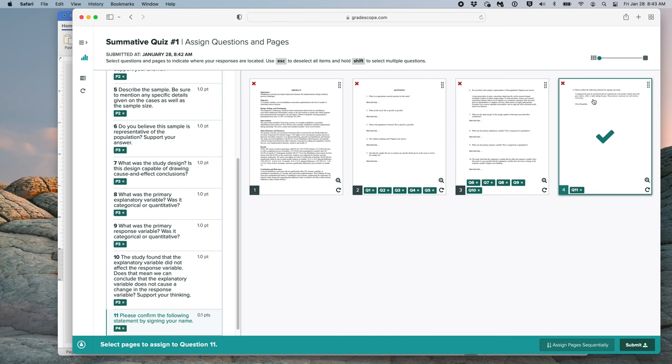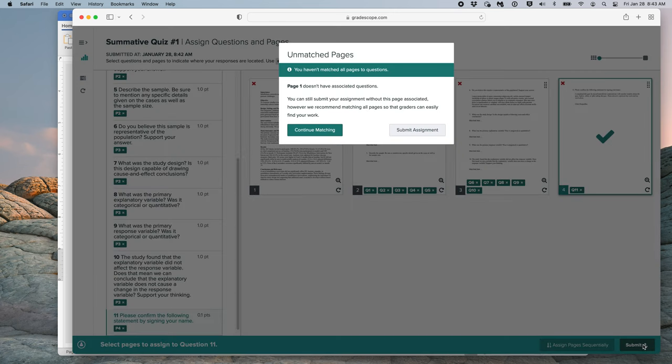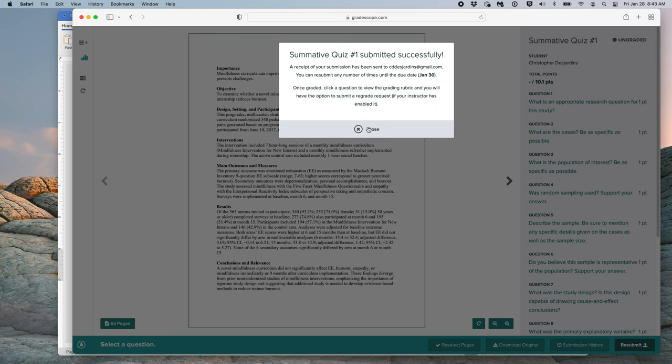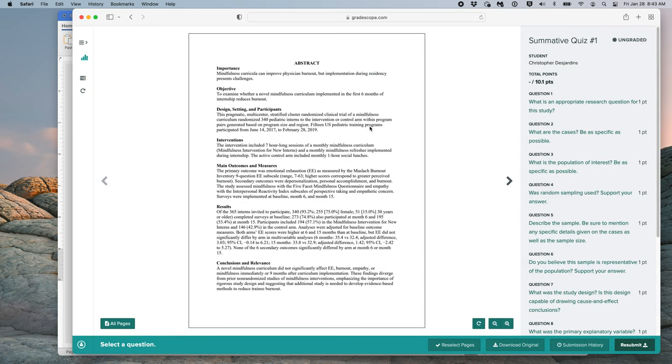Now that I'm satisfied with my answers and where they are on the pages, I will click Submit. It will give you a notice that page 1 doesn't have any associated questions, and this is okay because that contains our abstract. And then we'll click Submit. You will get this notification that your summative quiz has been submitted, and you can click Close. It will also tell you that a receipt of your submission has been sent to your email address. Now, if you have made a mistake and you need to resubmit, you can always do this by clicking the Resubmit button down here. You will be able to resubmit until the due date.